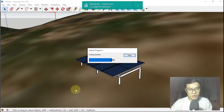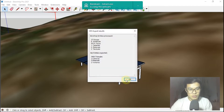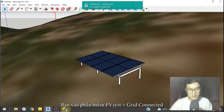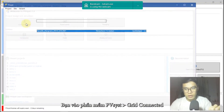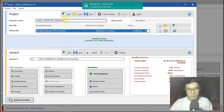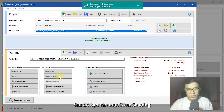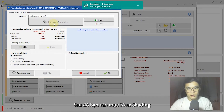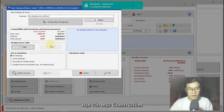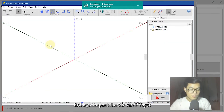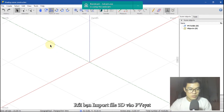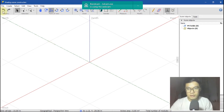Next, go to PVsyst. I will go to Grid Connected — for example, I have this design project. Go to the new shading and construction scene, and I will load that 3DS file into PVsyst.